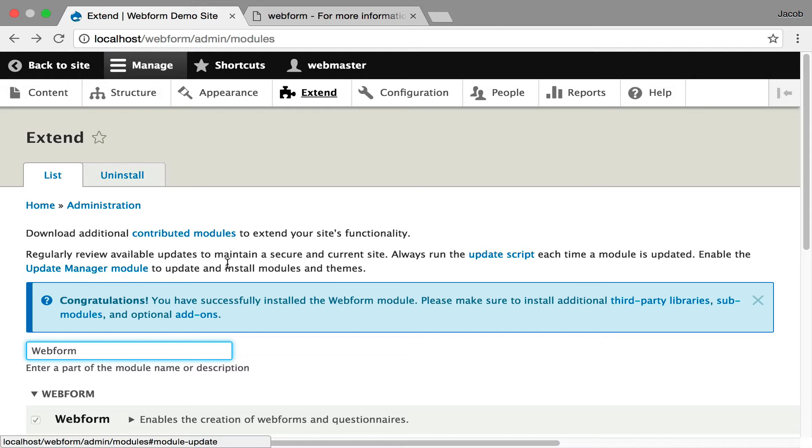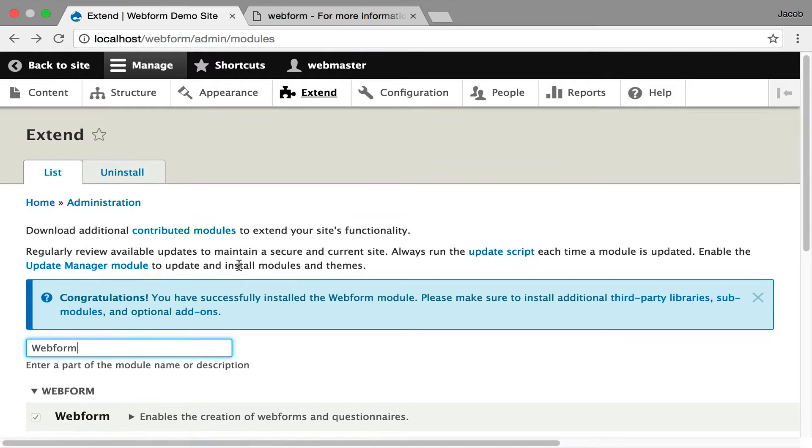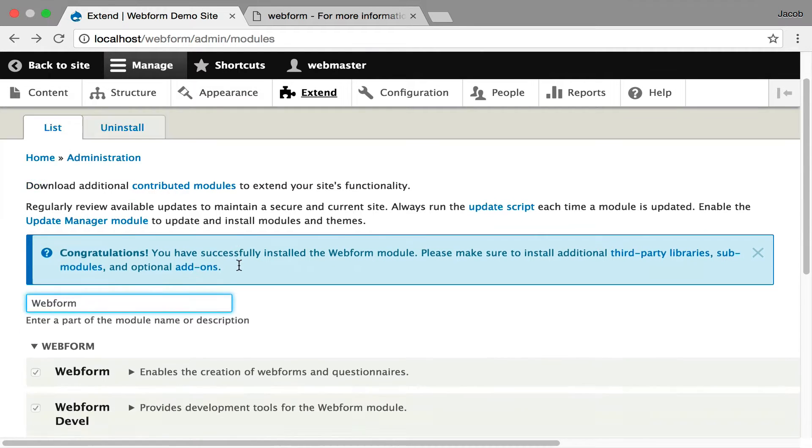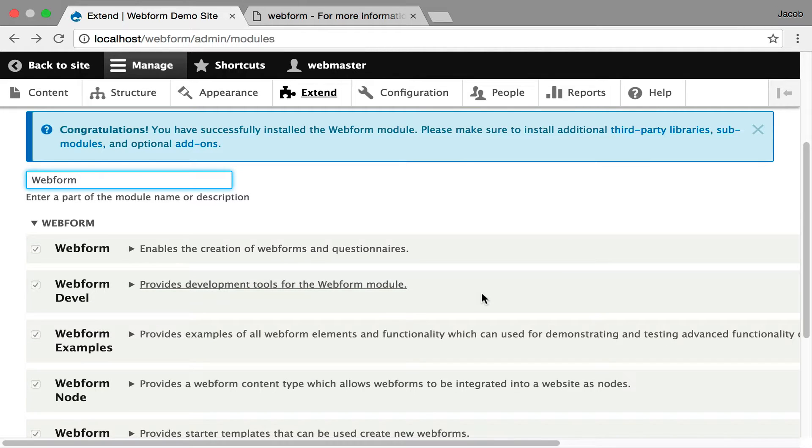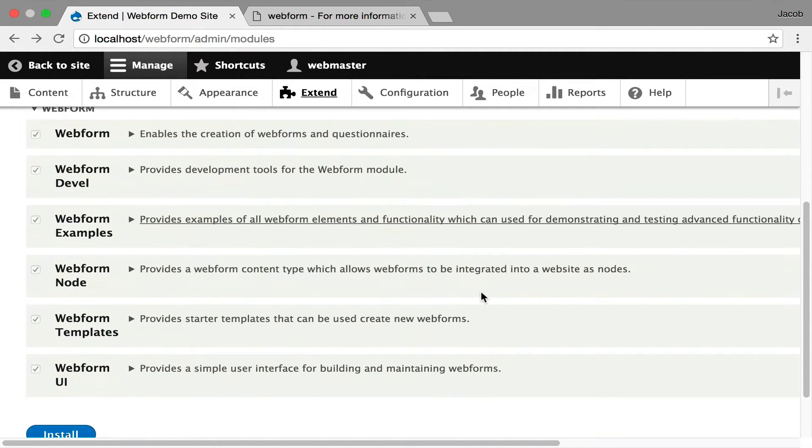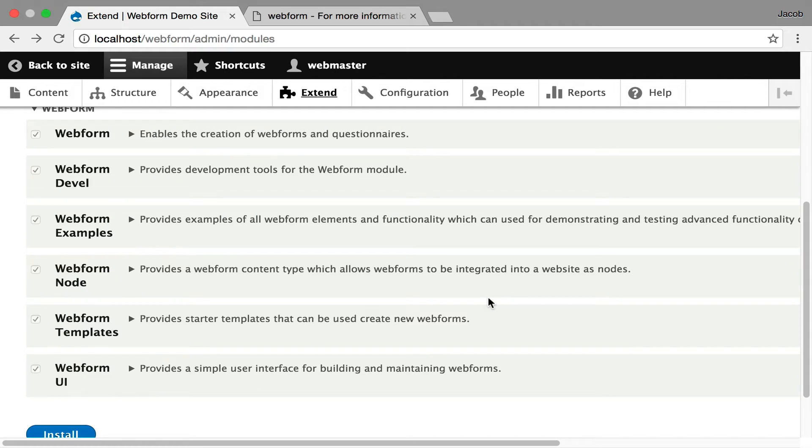I'm starting off with all the Webform submodules installed, but it's definitely important that you look over the submodules and get familiar with them. The two important ones that you should start with is the UI. The core Webform module doesn't have a UI, so you want to enable the Webform UI.